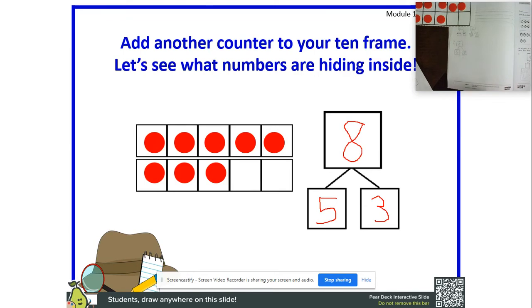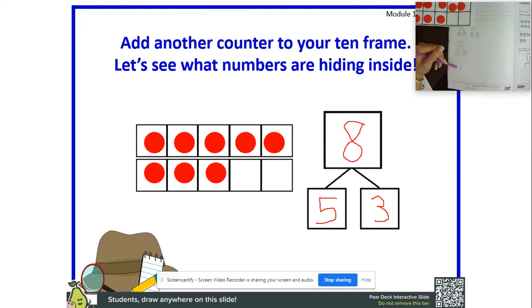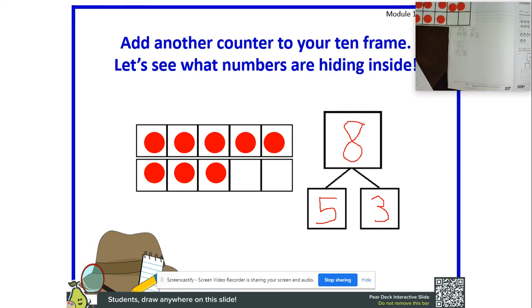Did you notice how now we didn't have to do the dots — we did our number bond with numbers? We wrote our two parts: five and three. Our total is eight. This is when Ms. Gomez asks you to read your number bond: 'five and three make eight.' What two parts make eight, boys and girls? Yes — five and three! Beautiful, you guys are so good at this!